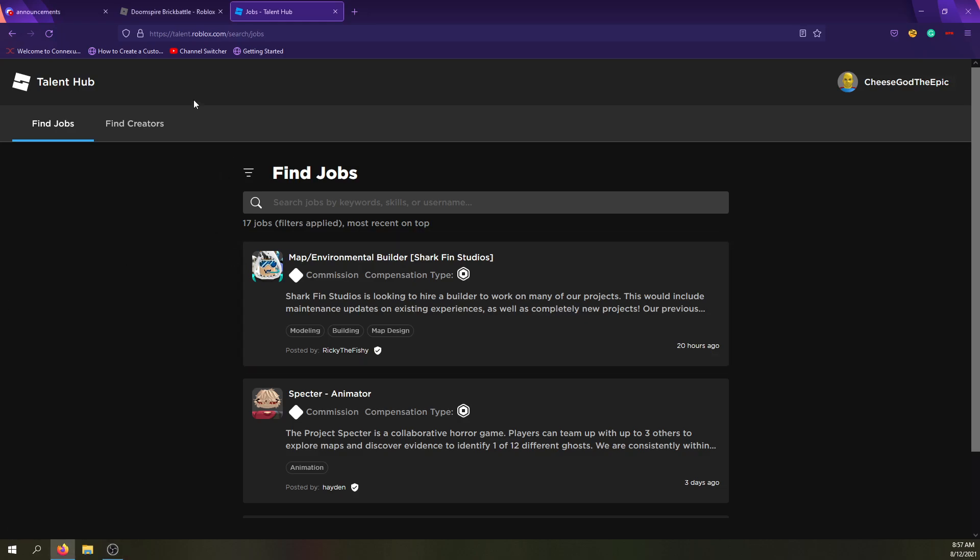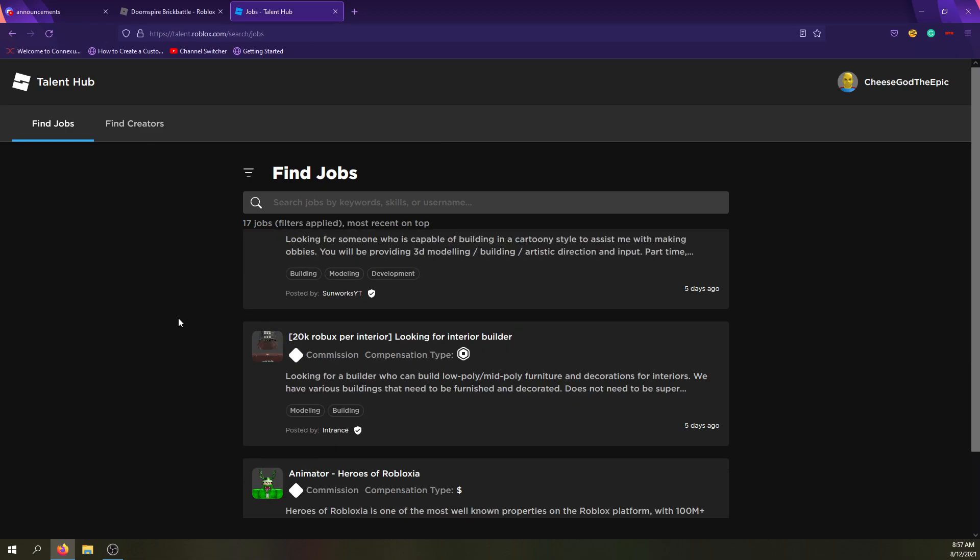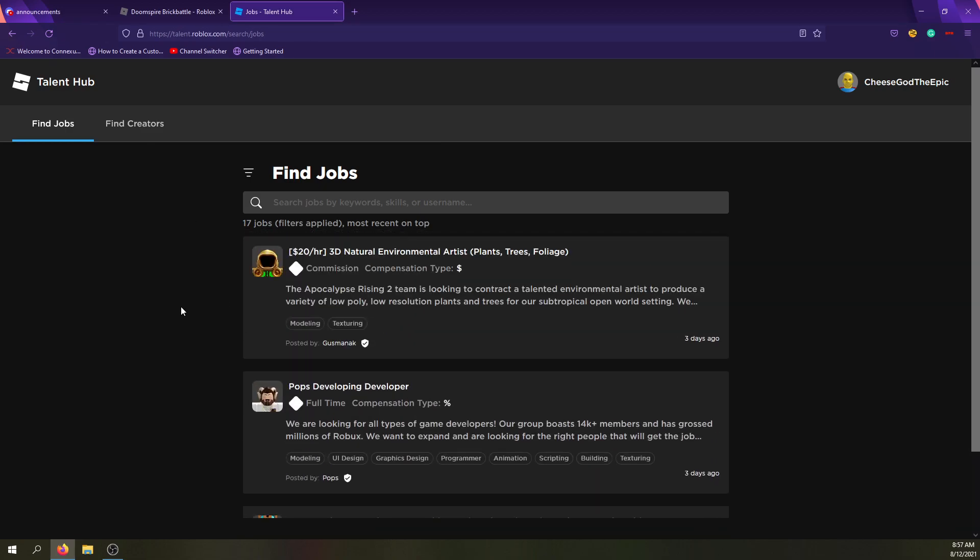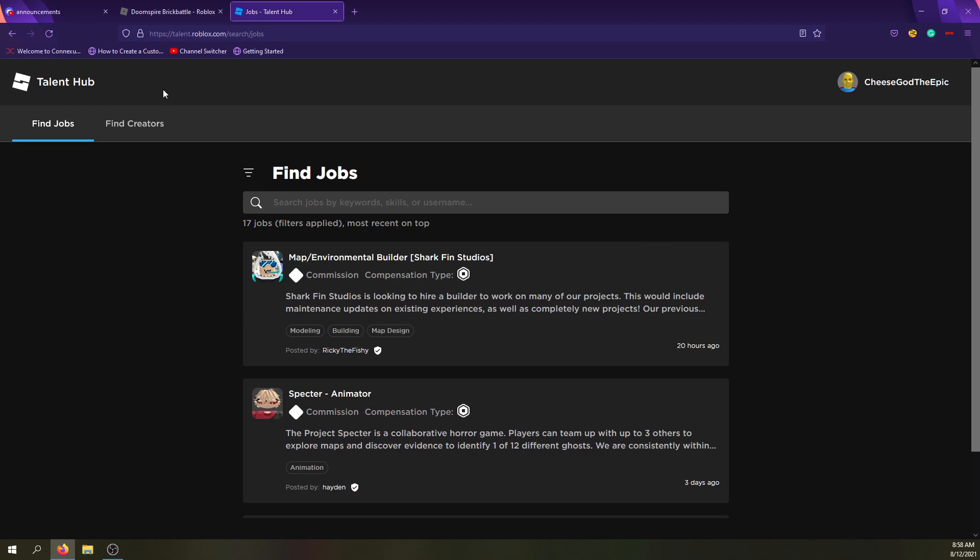Okay, I got access. This is the Roblox Talent Hub, and basically in this video, I'm just going to be going over and showing you everything about this page, because most people don't actually have this yet.